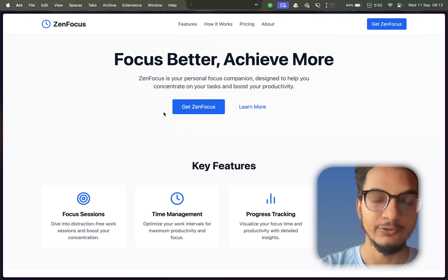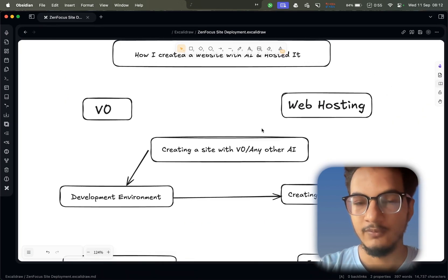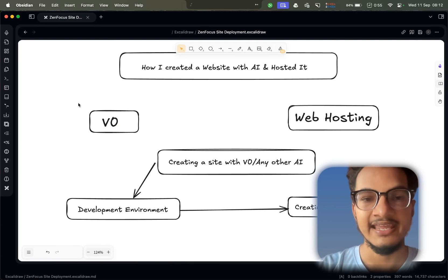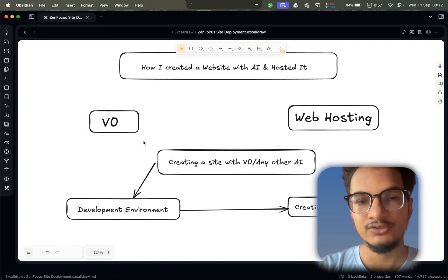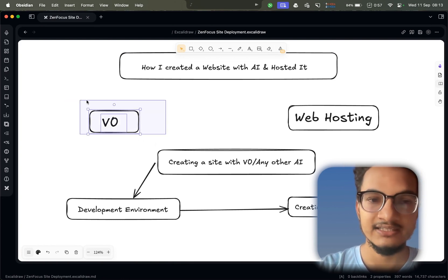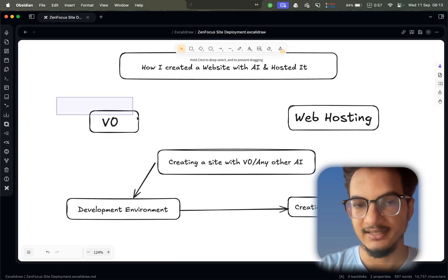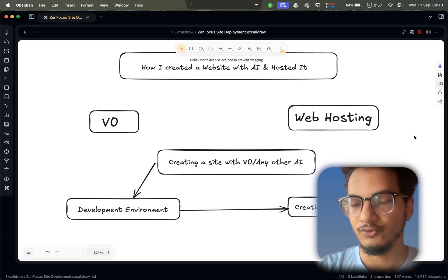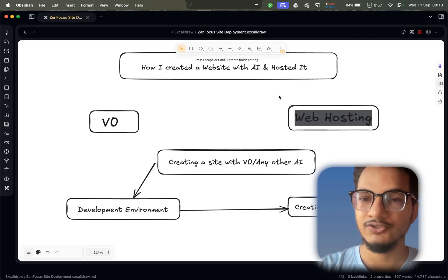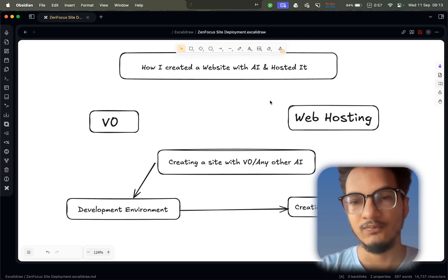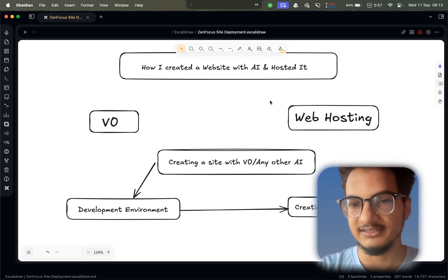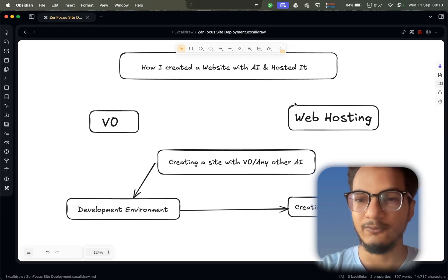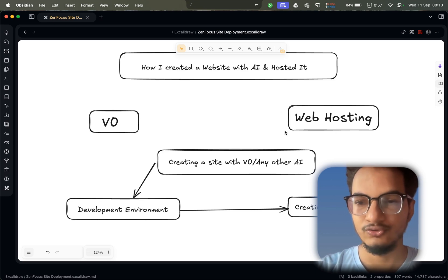Let me go through the overview first. We'll be using v0, which is an AI tool by Vercel, but you can also use any other tool. This is currently the best one in the market for creating websites like this. Then we'll be using web hosting to host our site, but you can also use other providers like Cloudflare, GitHub, Netlify, Vercel, etc. But since I already had web hosting, I chose to go down that path.